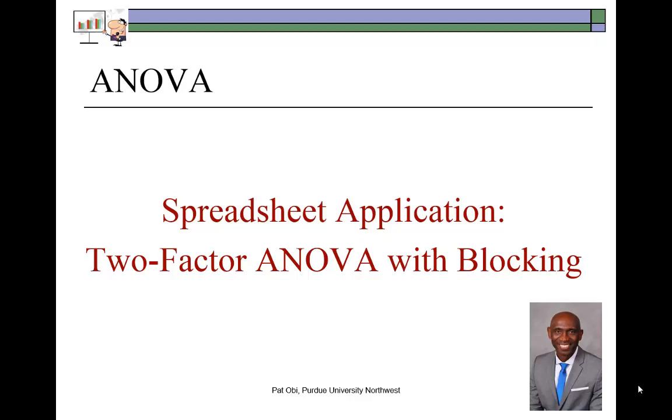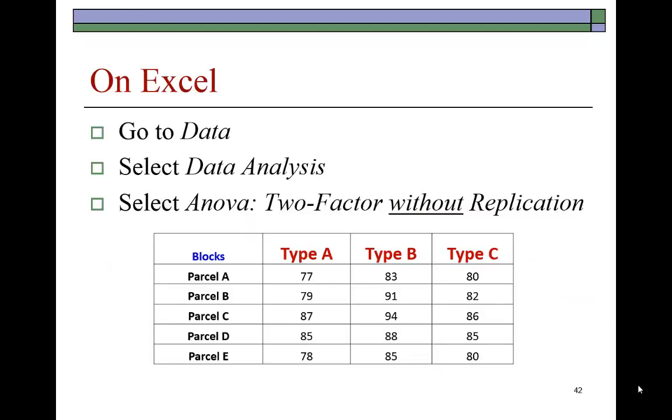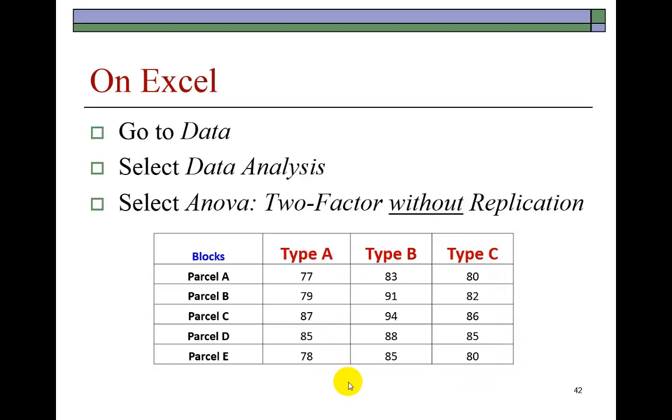In the previous presentation, I showed the concept and process of analysis for a two-factor ANOVA where blocking design is employed. So what I'm going to do here is take you through the simple data analysis process in Excel.